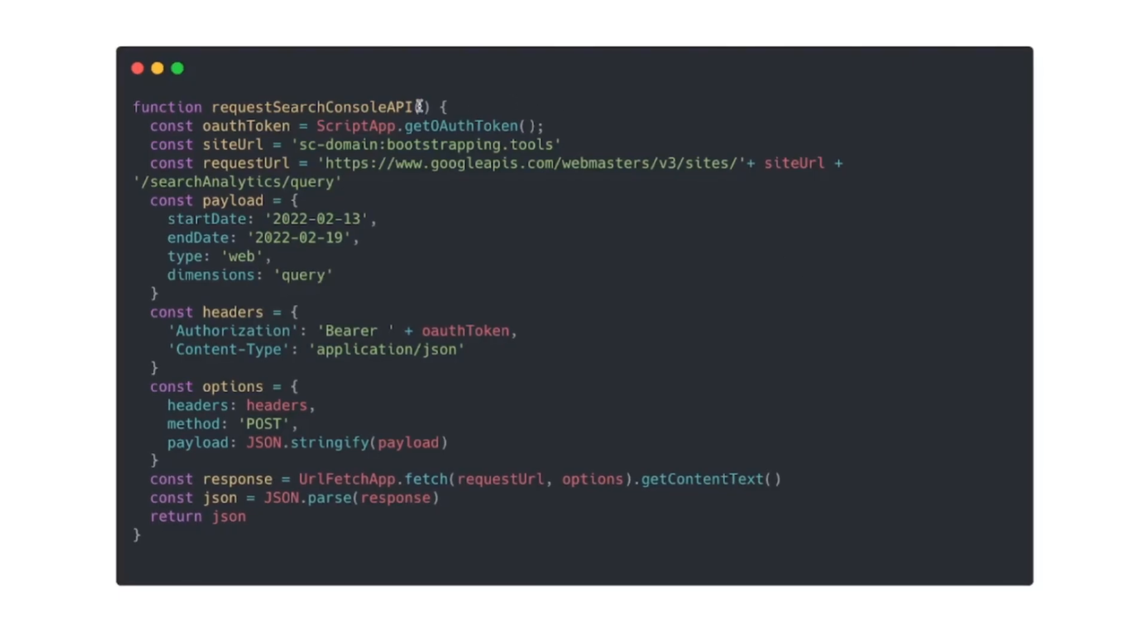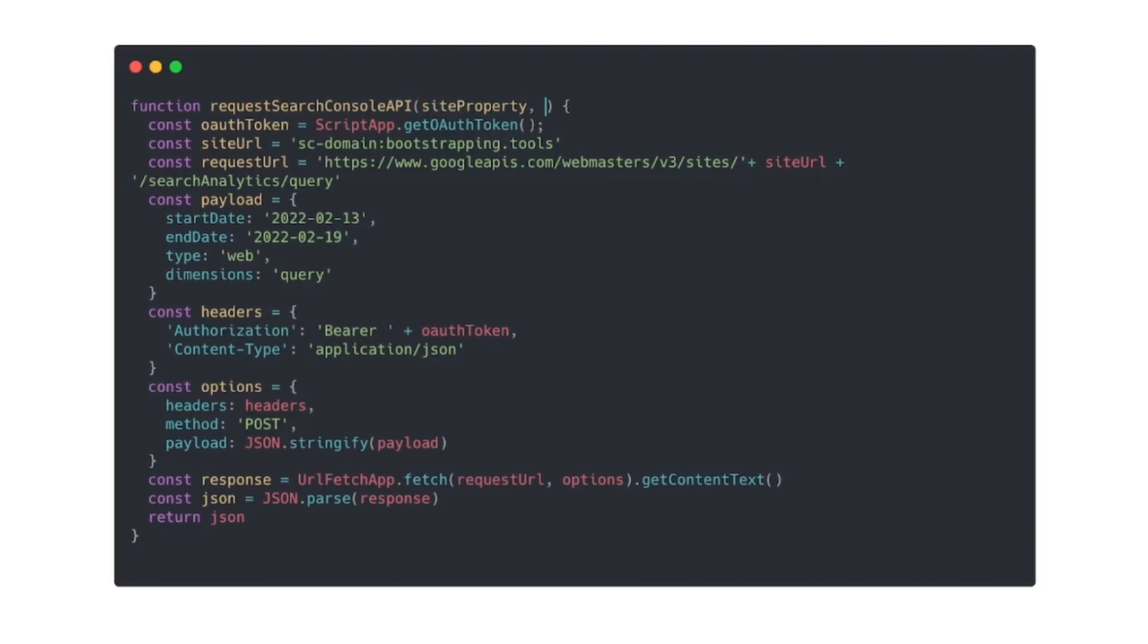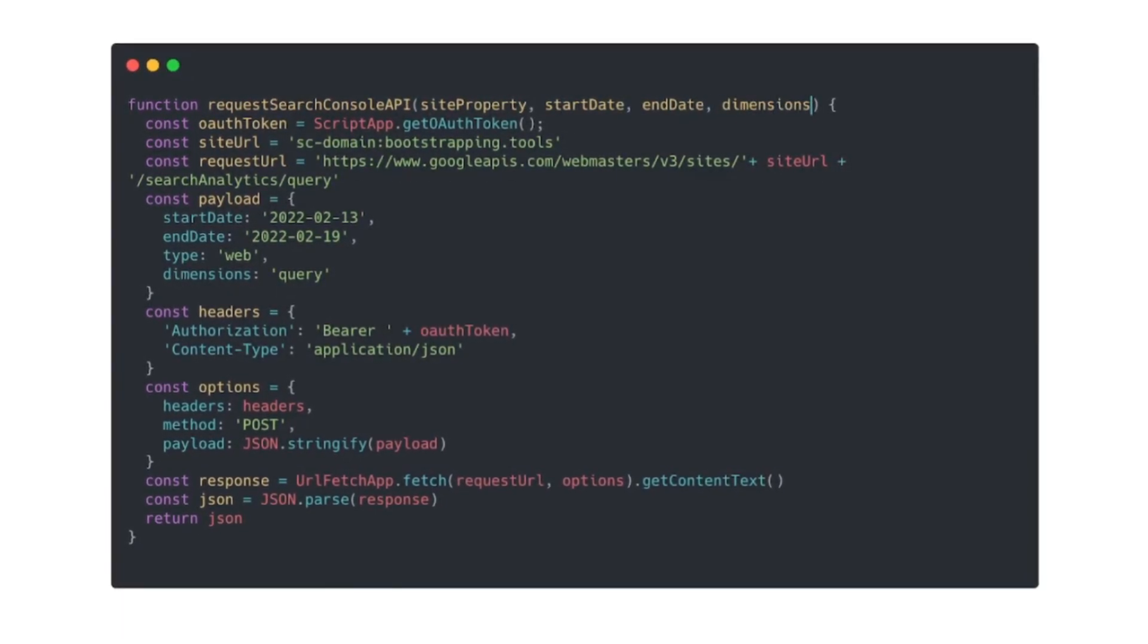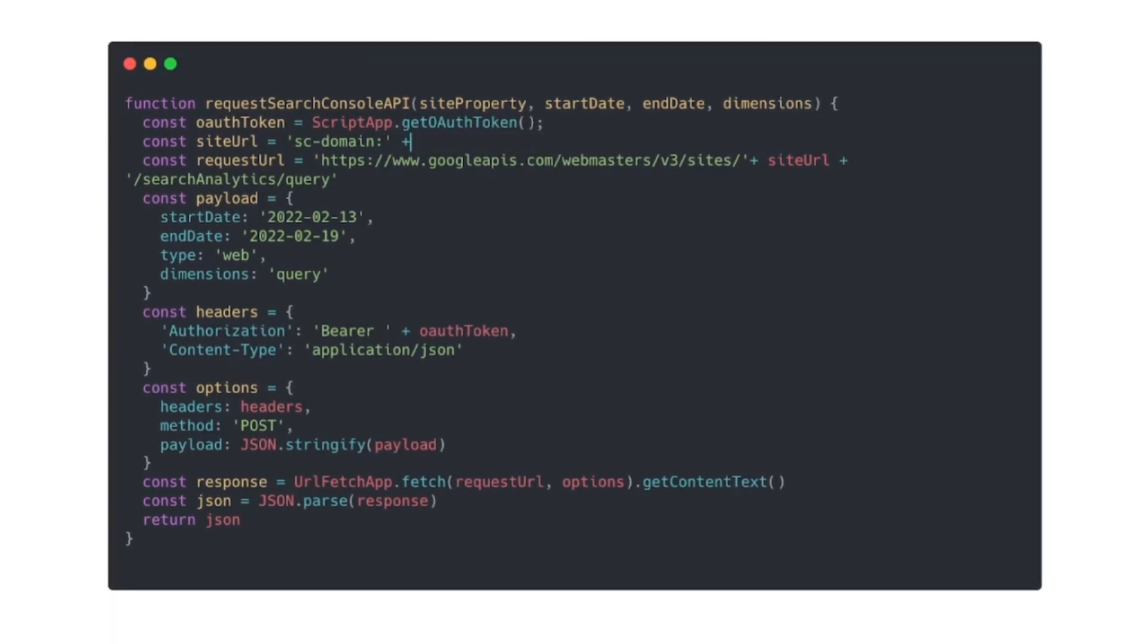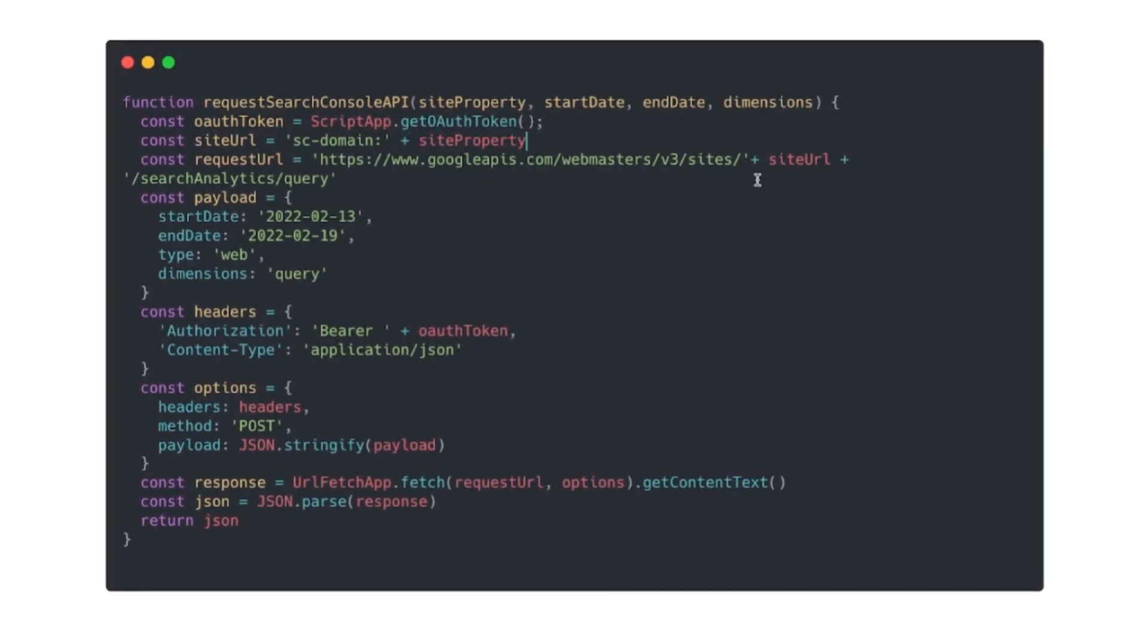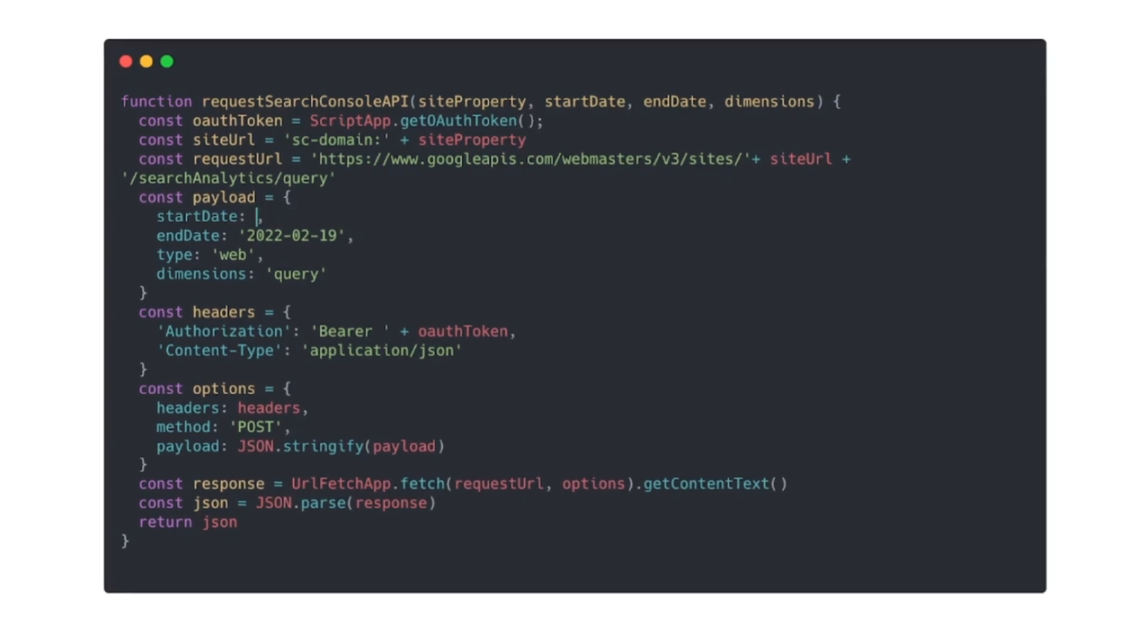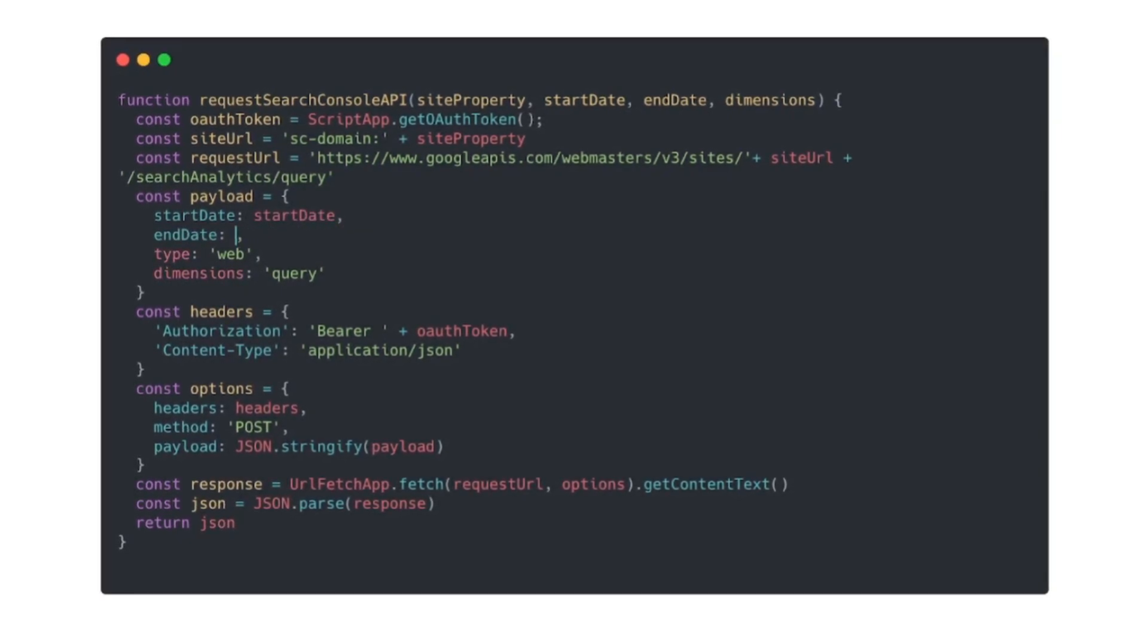The first function we'll write is to access the Search Console API and we're going to reuse this function a couple of times, so we'll pass through some parameters so that we can make this function more reusable. We'll use site property, start date, end date, and then also an optional parameter for dimensions.